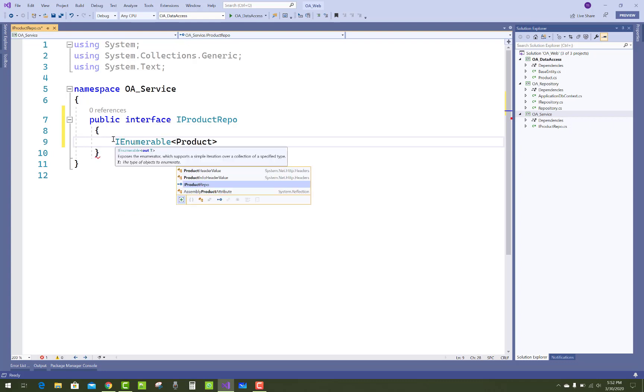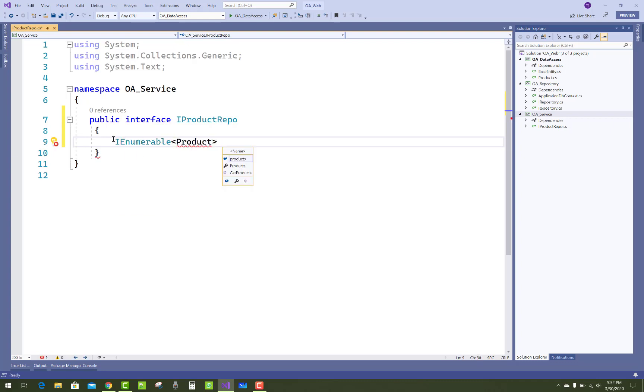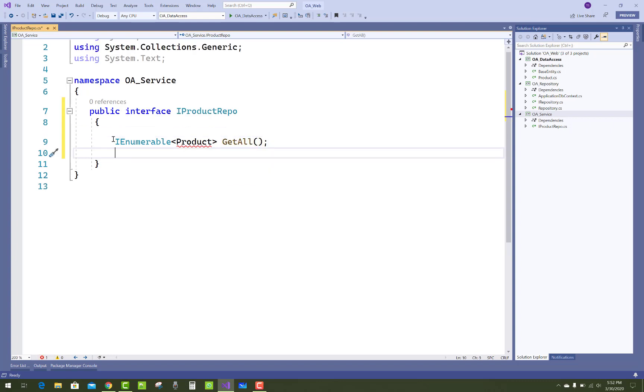Add IProductRepo with IEnumerable of Product GetAllProduct(), and also GetById using their ID.